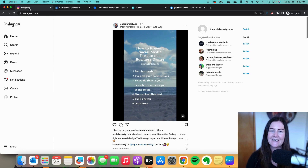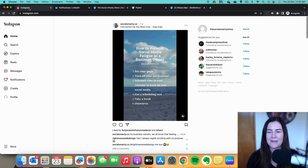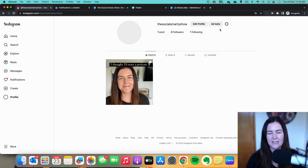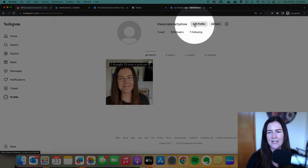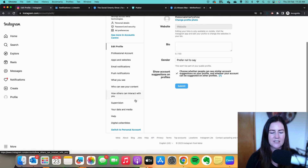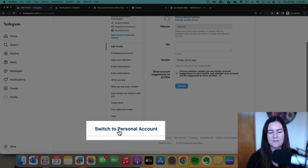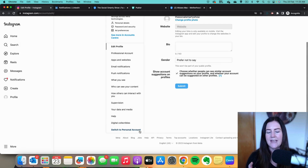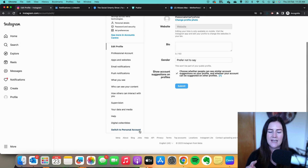We can't connect up personal accounts with Publer. The easiest way to check that is to log in to your Instagram account, click on your profile, click on edit profile at the top, and if you scroll down towards the left you'll see at the bottom 'switch to personal account.' That tells me I'm using a professional account. If it says 'switch to professional account,' click on it and just follow the steps to work your way through.